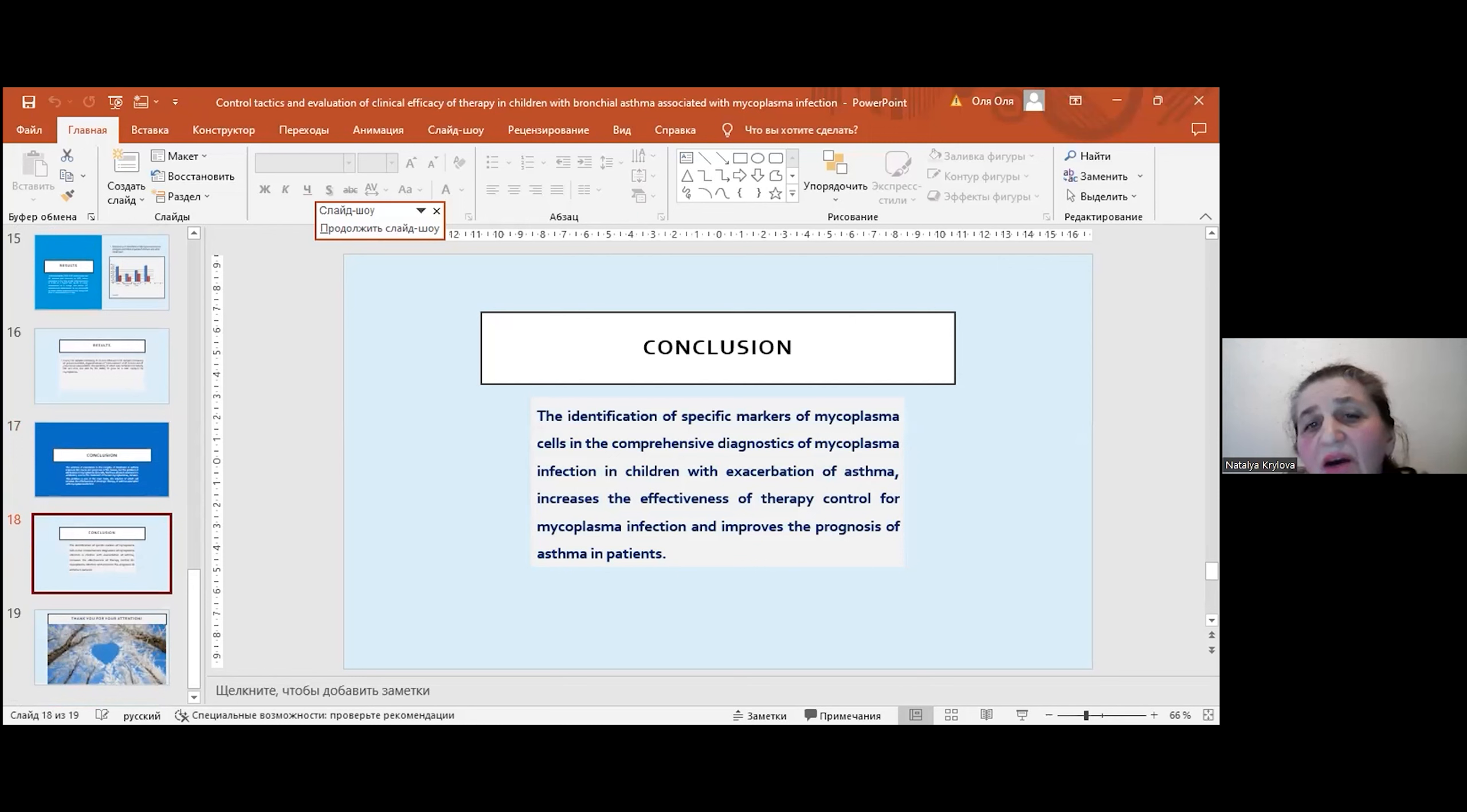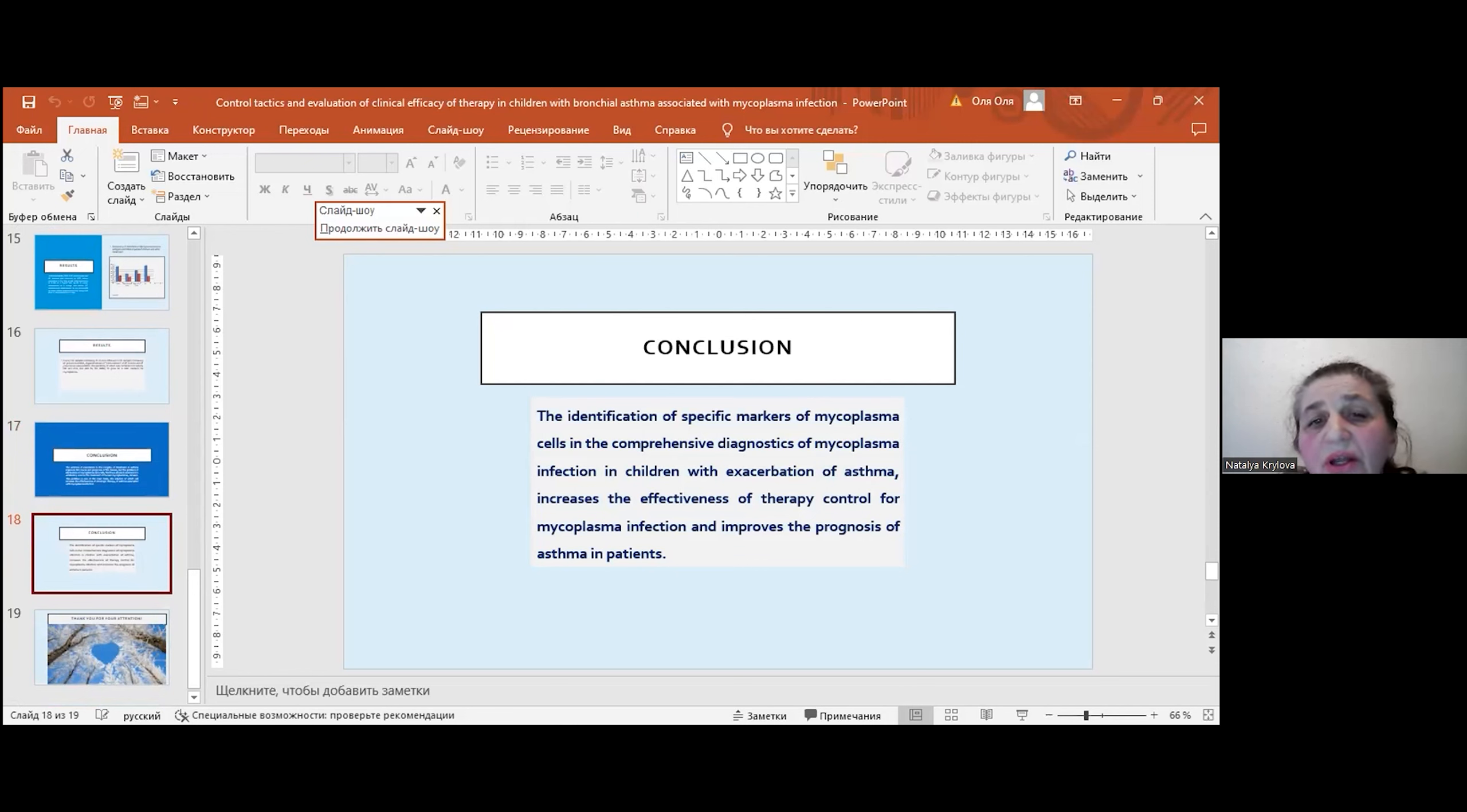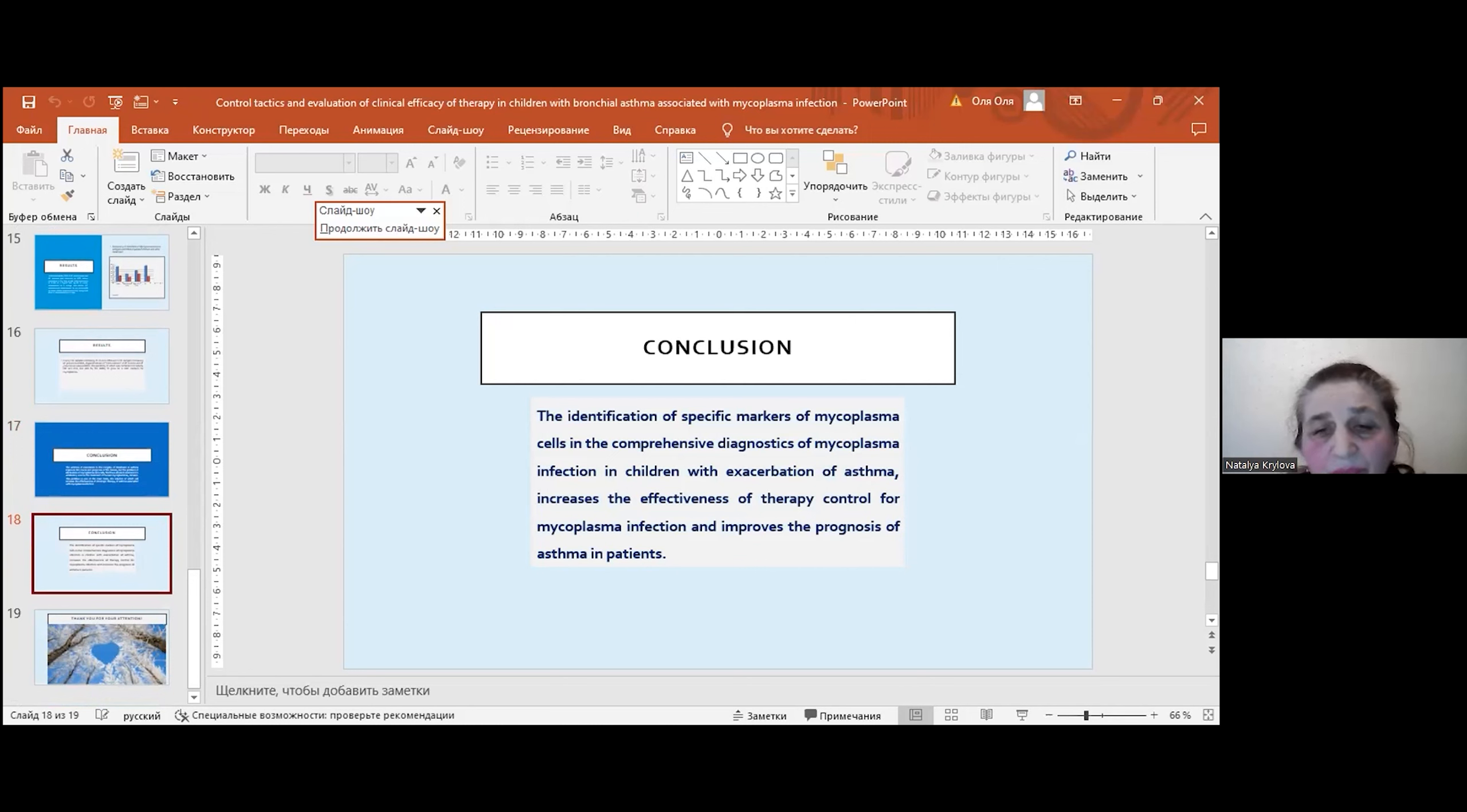The diagnostic evaluation of asthma exacerbation using specific markers of mycoplasma cells increases the effectiveness of therapy control for mycoplasma infection and improves the prognosis of asthma in patients.